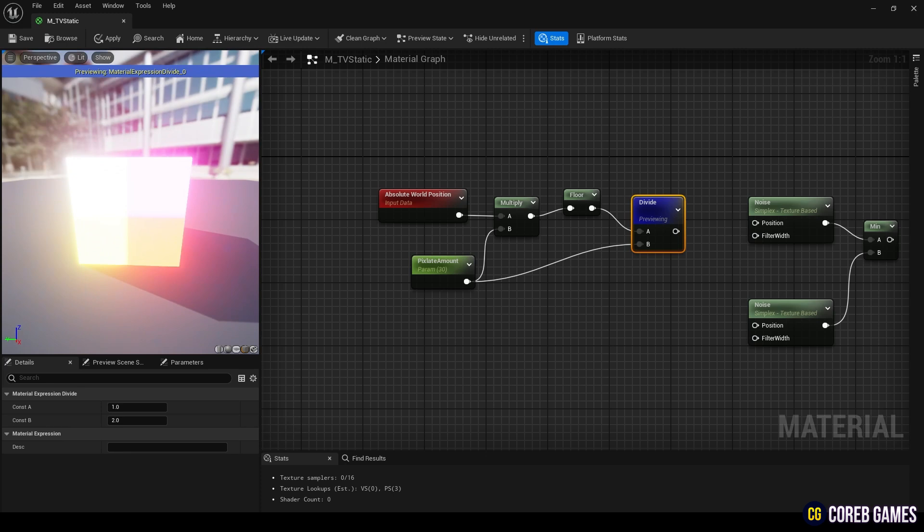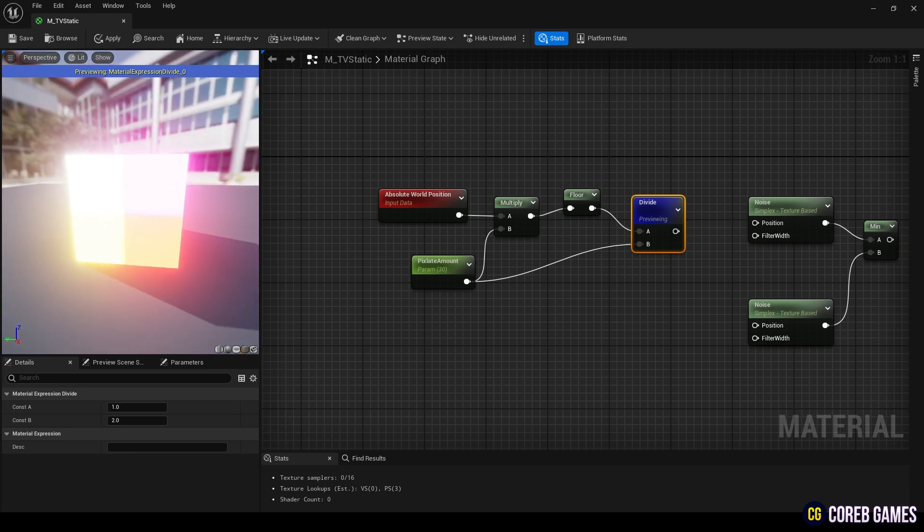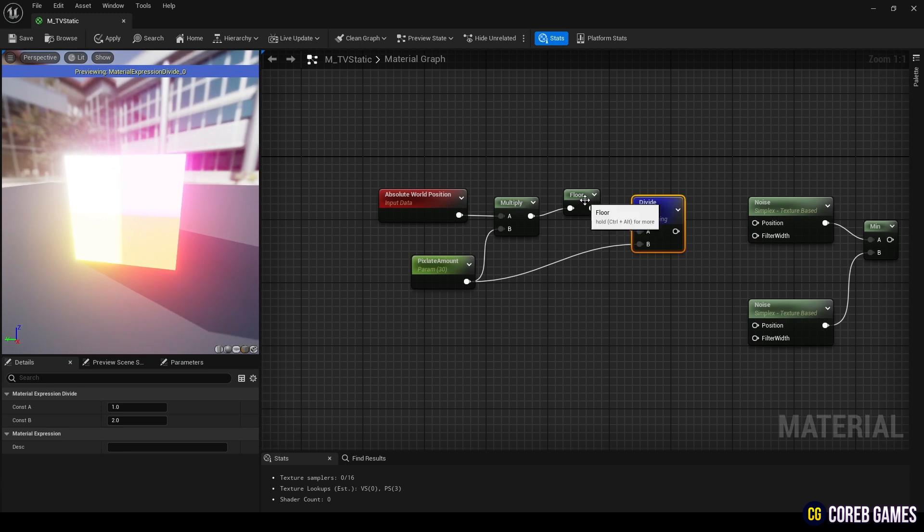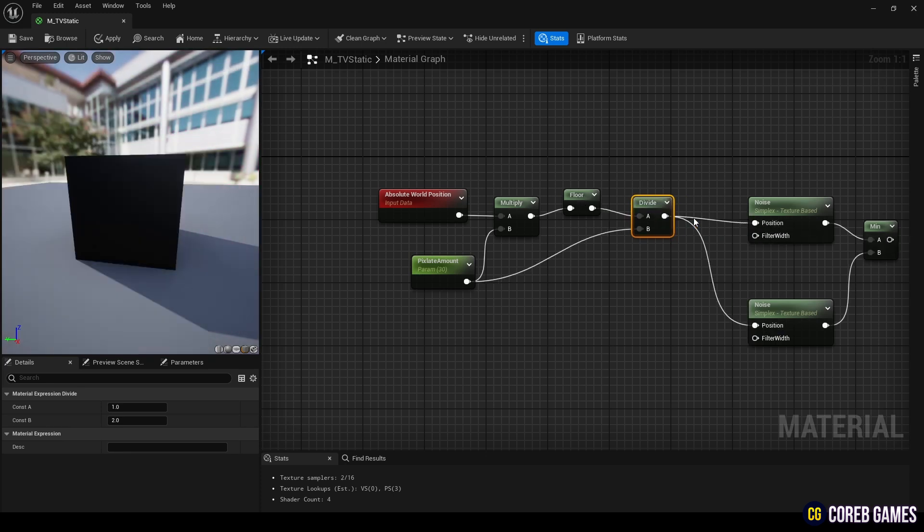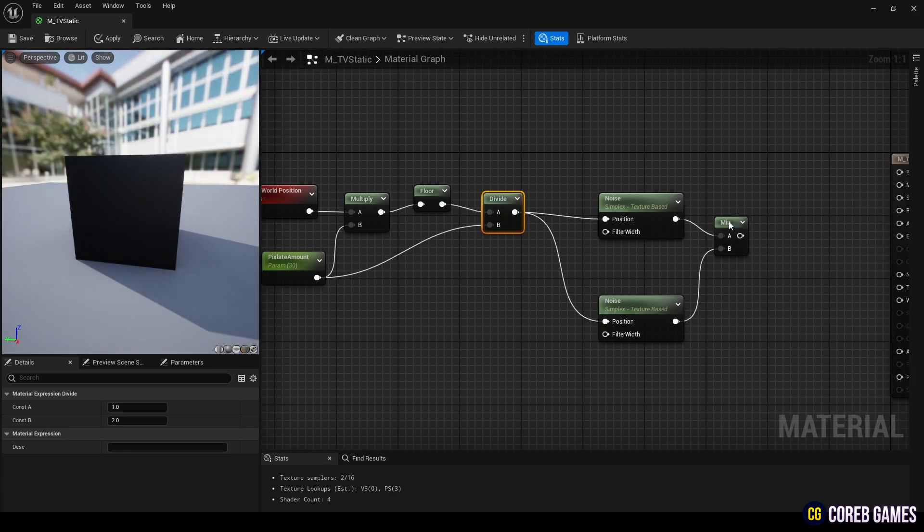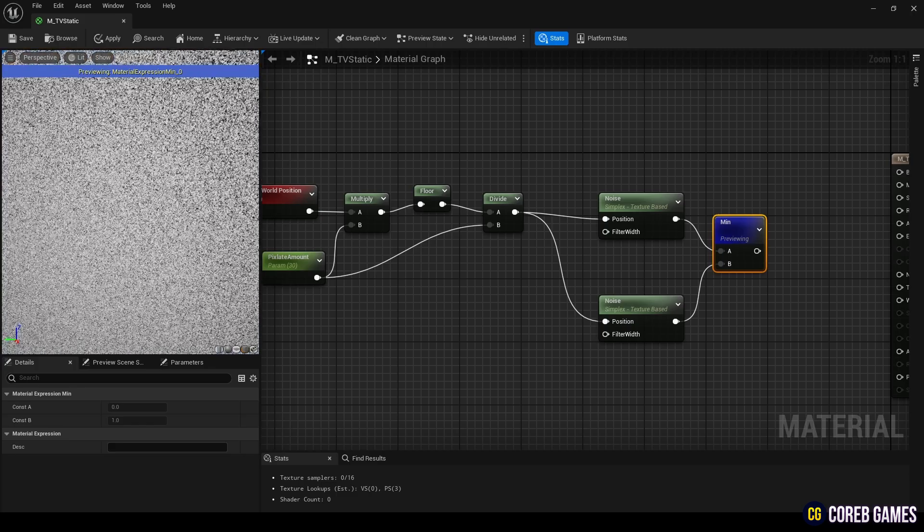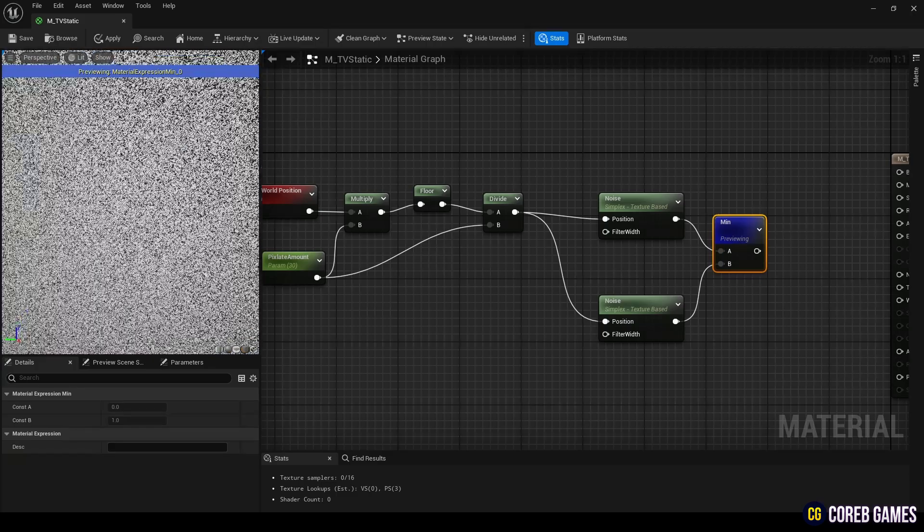Now, connect the divide node to the position input of the noise nodes. This will pixelate the noise since the same decimal coordinates will have the same color.